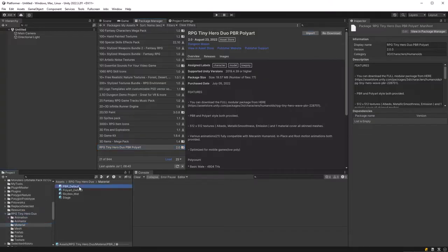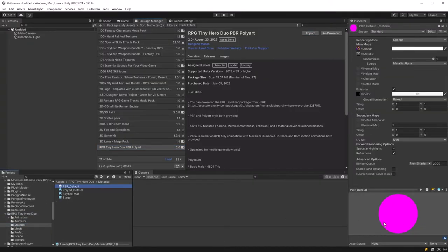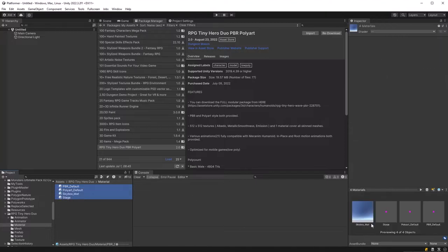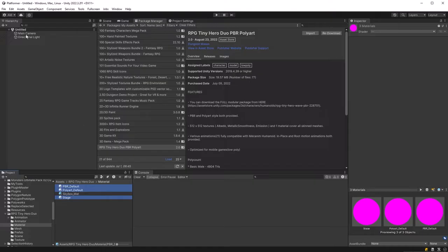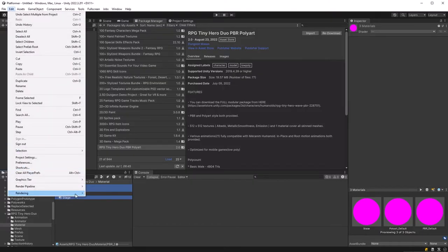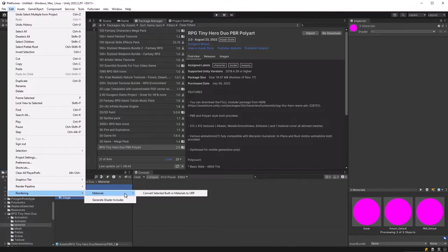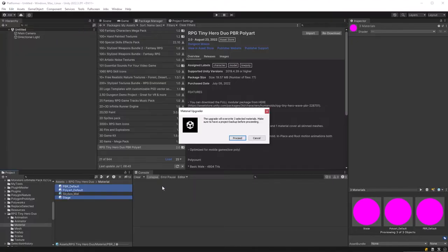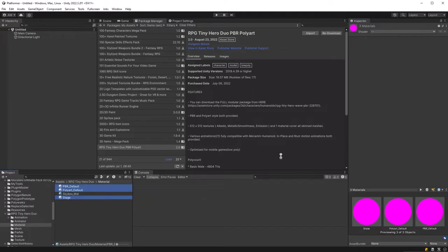So let's have a look at the materials quickly because this is not made for URP so they're all pink except for the skybox. Let's go up to edit, rendering, materials, convert selected and you just click okay and that'll fix all of them.